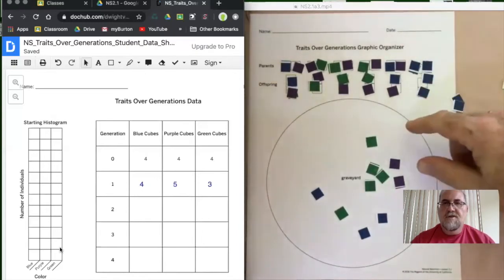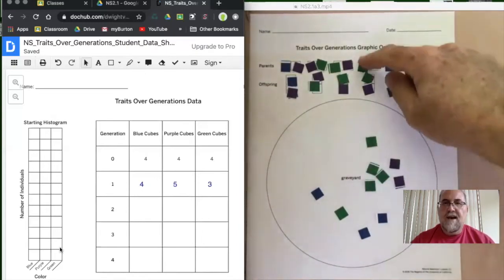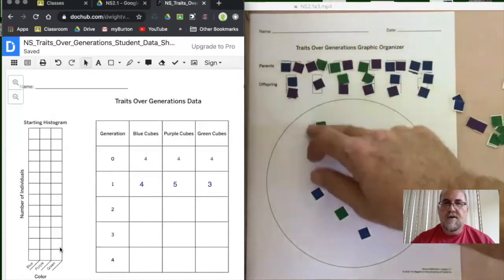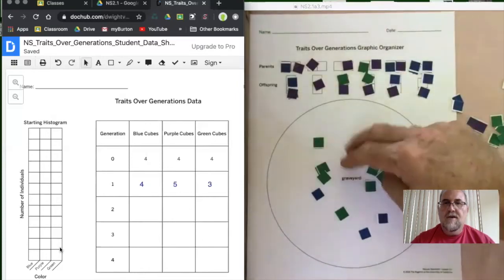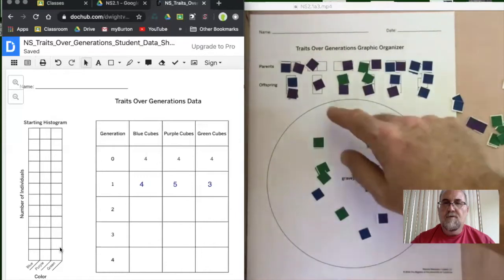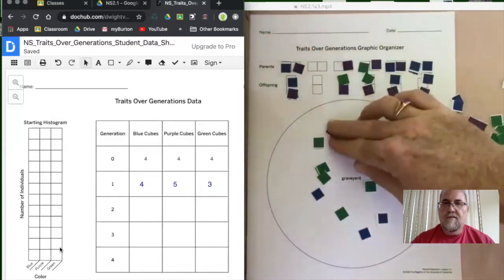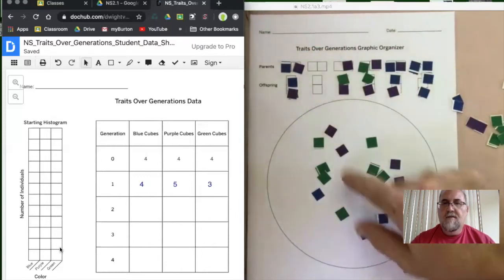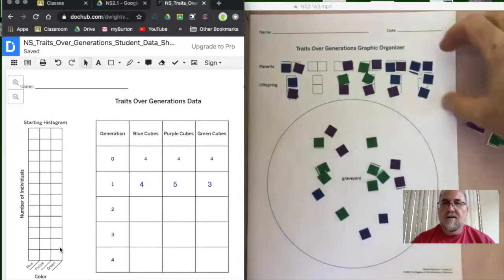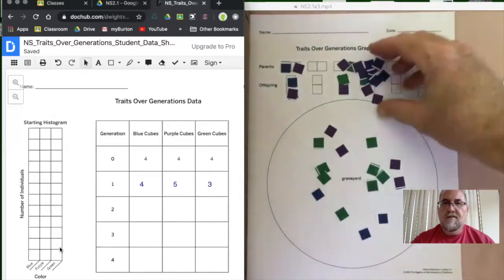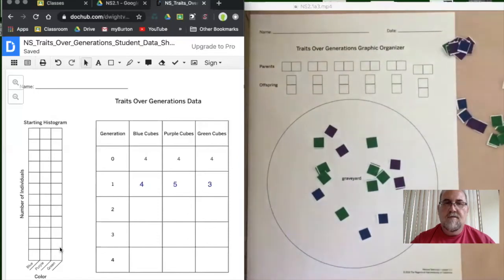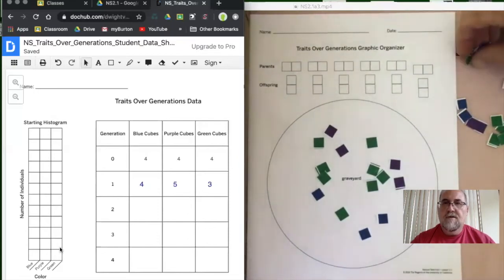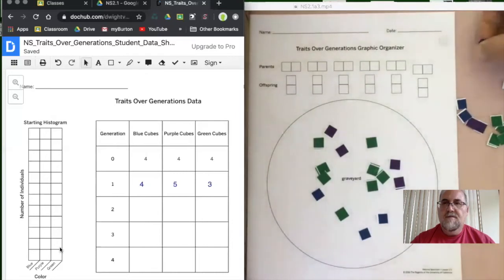Once we have all the children, we do the same thing: remove half of the green. We have six of them, so three are going to die and go to the graveyard. Then we remove two purple — doesn't matter where they come from. We collect all the living individuals and redistribute them for generation two. Mix them up and be random.